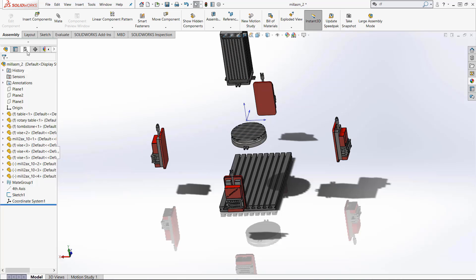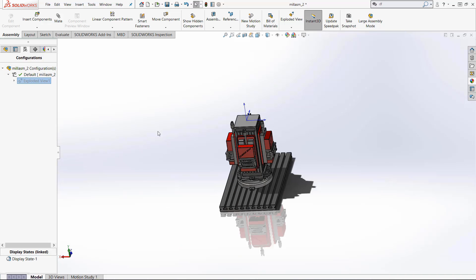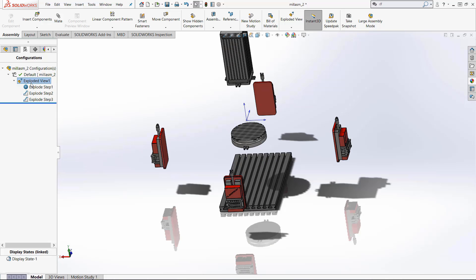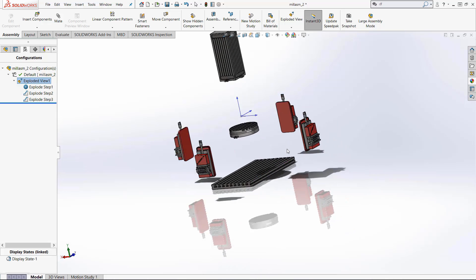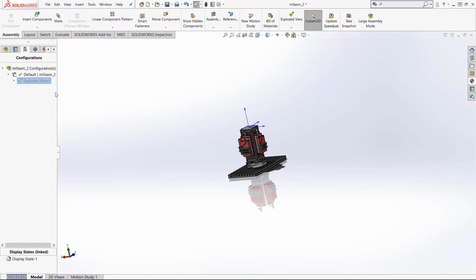When I click the check mark and we come to configuration manager you will see there's now a drop down button underneath the part. When we click that check mark right there it'll let us switch between an exploded view and just the normal view. When you double click it it'll just shift between the two.